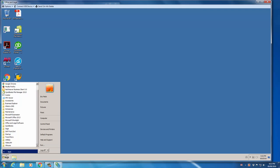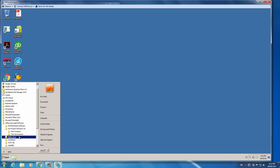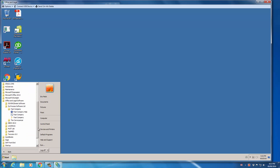So if you click on the Start menu, go to Office and Legal Software, then Due Process Software, then Fast Company, you'll find the relevant shortcuts.